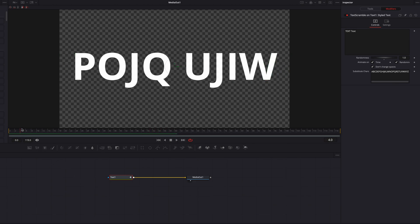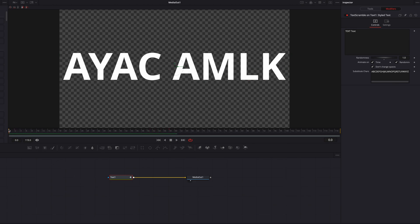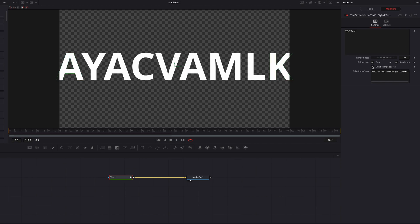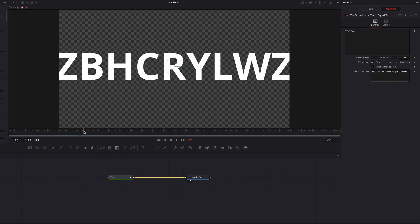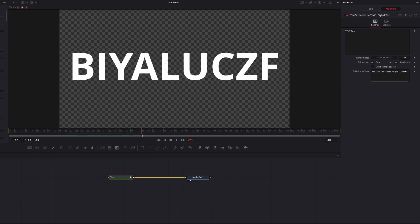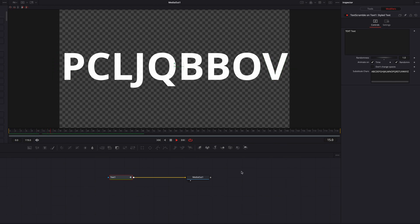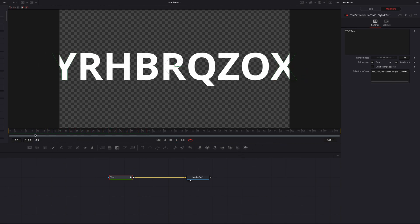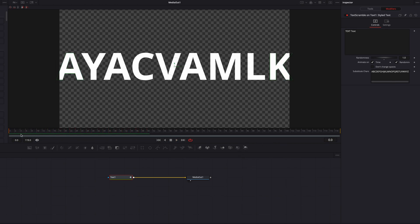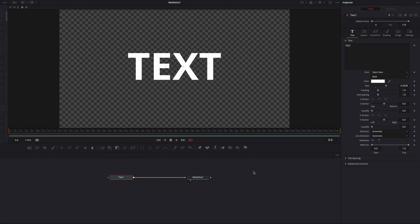We can change this by unchecking the Don't Change Spaces box. Now even the space between the two texts will be replaced with one of the substitute characters. This is something you can play with to add a flare to the random text effect.